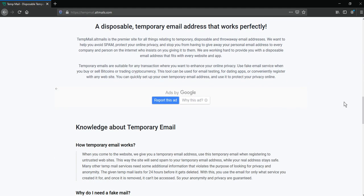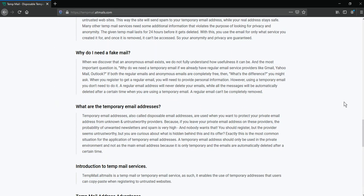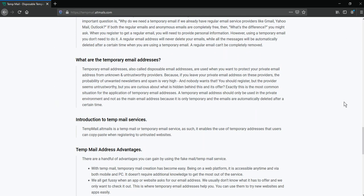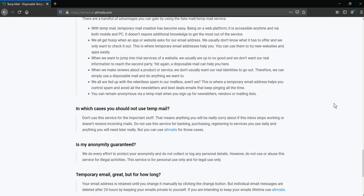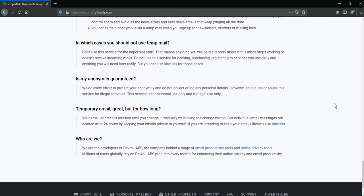Tempmail.altmails is a tempmail service. It enables the use of temporary addresses that users can copy and paste when registering to untrusted websites. Your email address is retained until you change it manually by clicking the change button, but individual email messages are deleted after 24 hours, keeping your emails private to yourself.